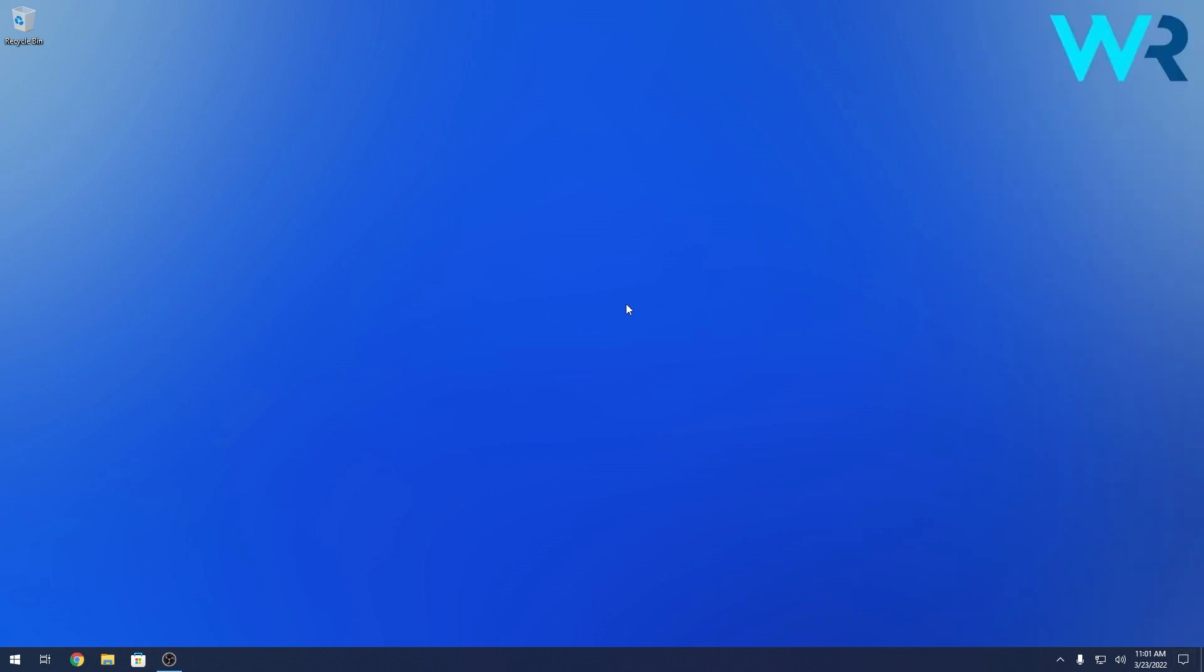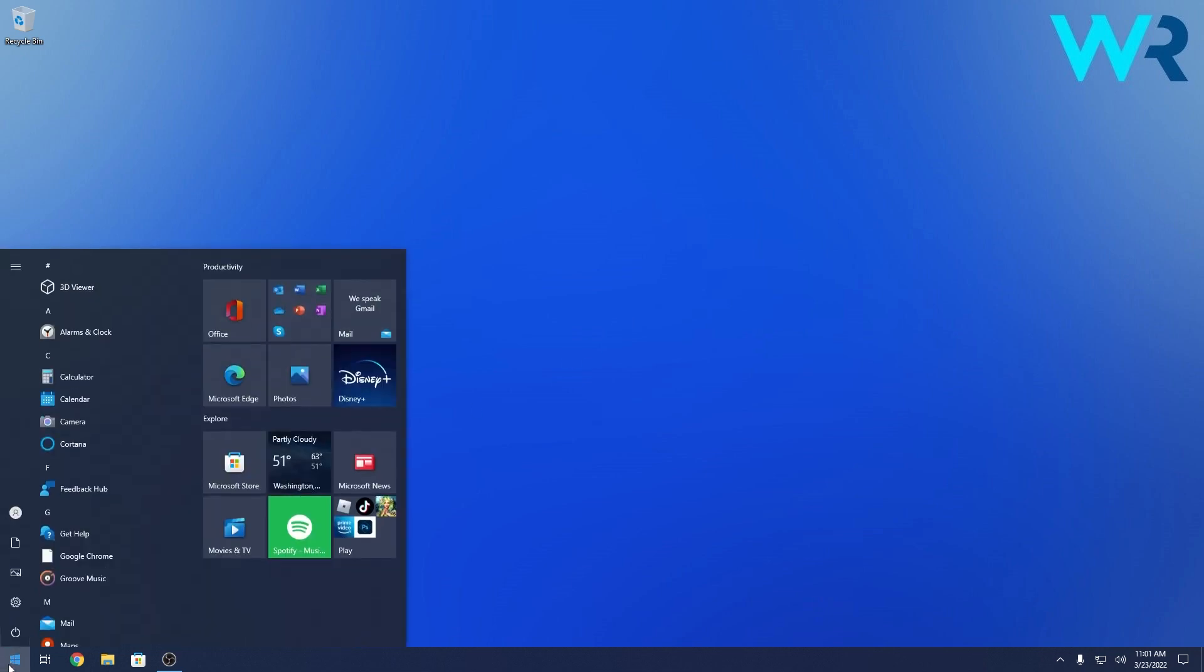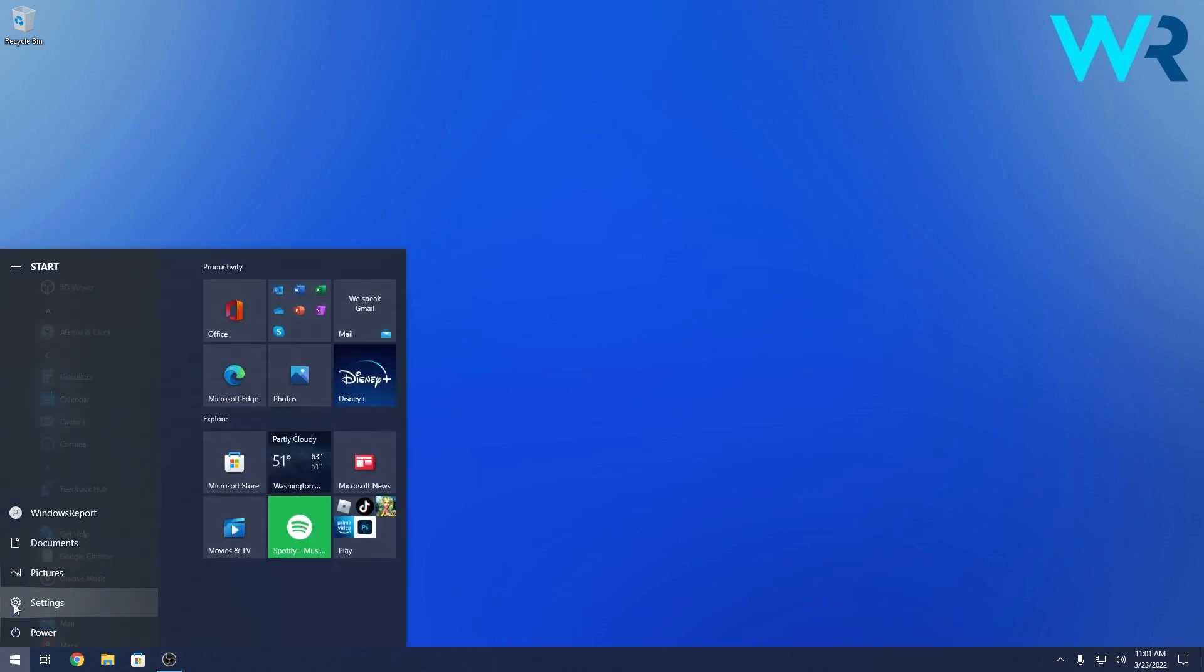Otherwise if that doesn't work very well you can turn it off from settings. So press the Windows button in the lower left corner then click on the settings icon.